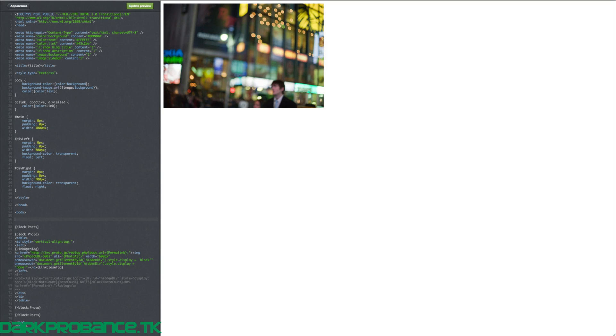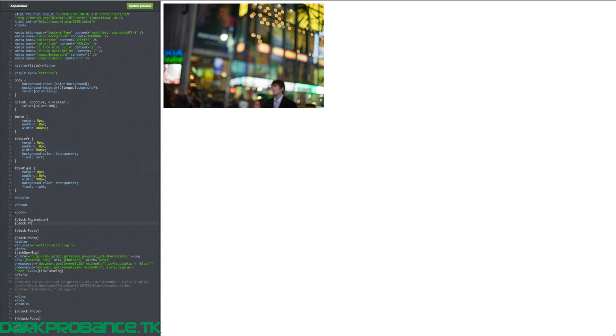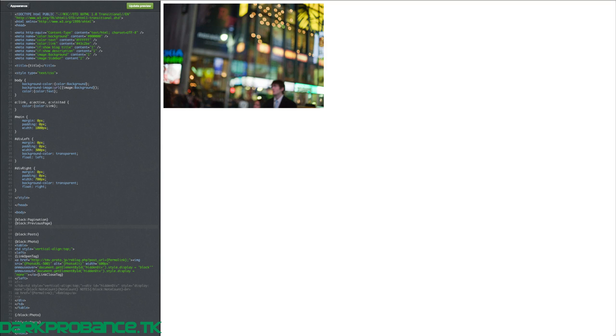So basically we need to go: block page navigation — so curly bracket block column page navigation — ending curly bracket. Then we go curly bracket block column previous page, and we're going to have a link: 'a' space href equals apostrophe, then column previous page and column.